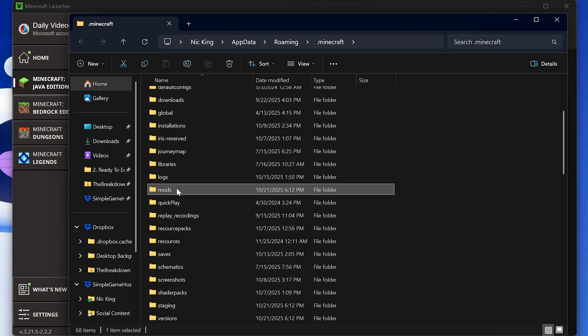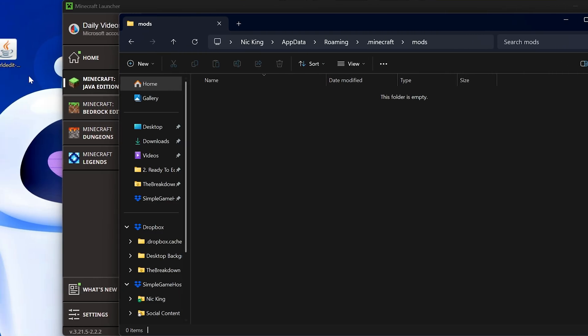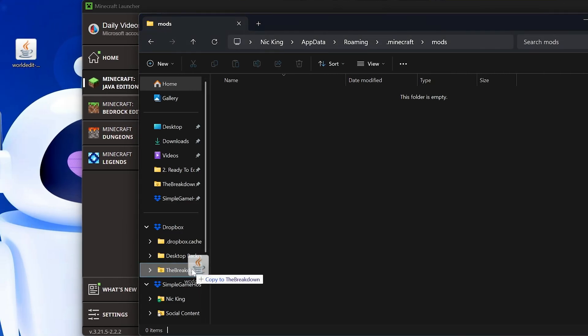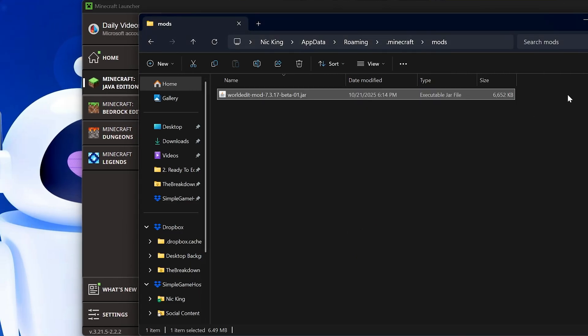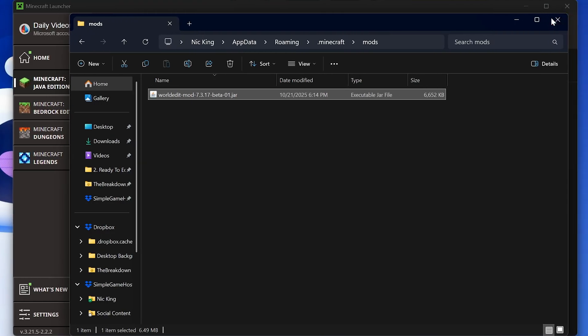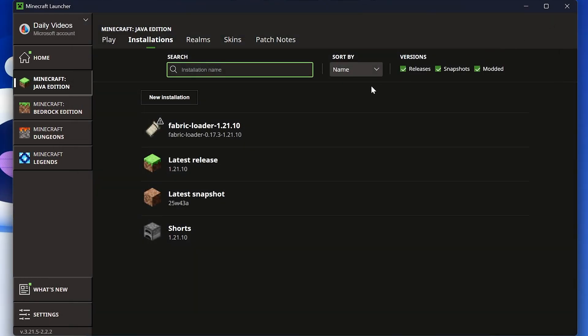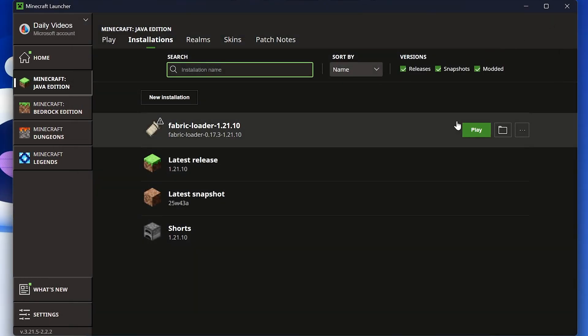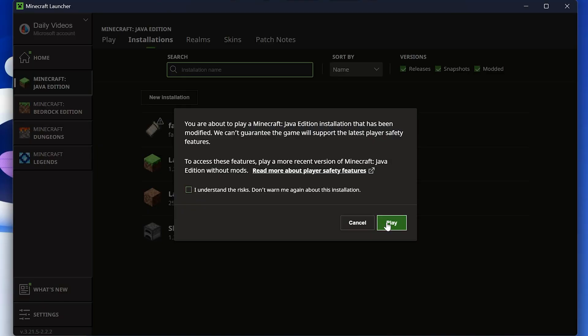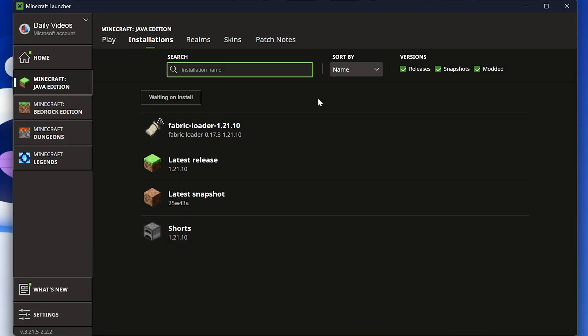That will take you to your Minecraft folder, where you should have a Mods folder. If you don't have one of these, just make one. Create your own. Open up your Mods folder and drag and drop WorldEdit in it. It's that easy to get WorldEdit installed in Minecraft 1.21.10, and now all we need to do is play Minecraft using Fabric.